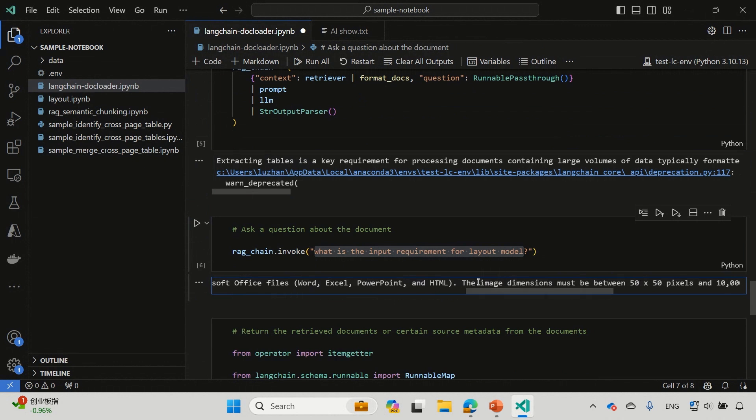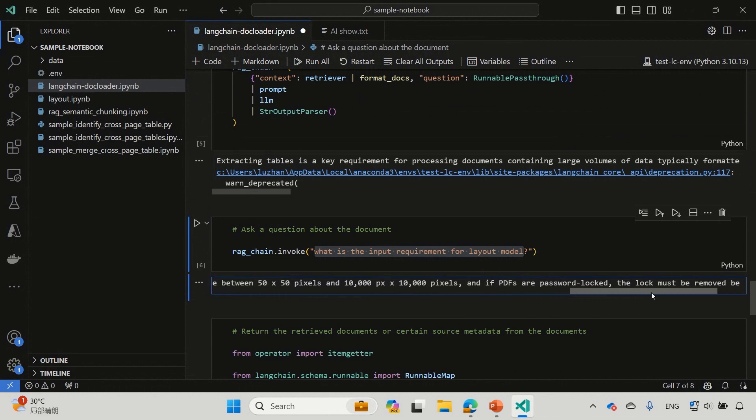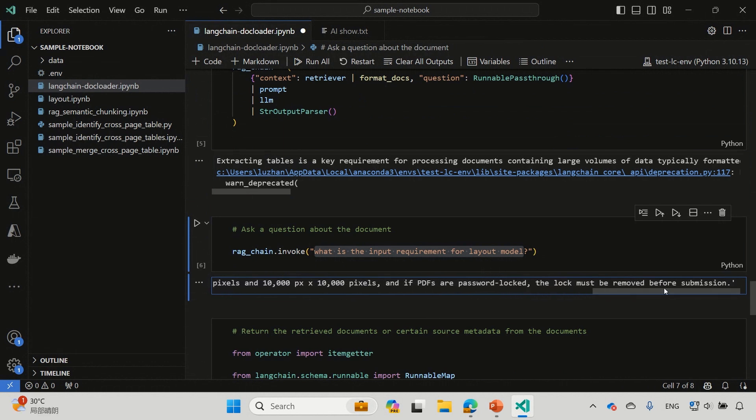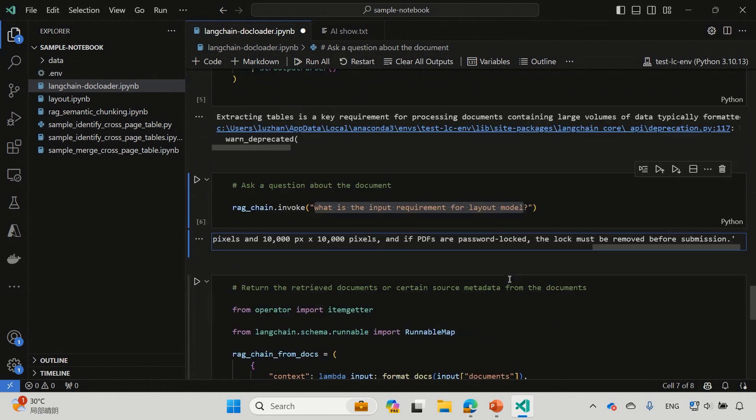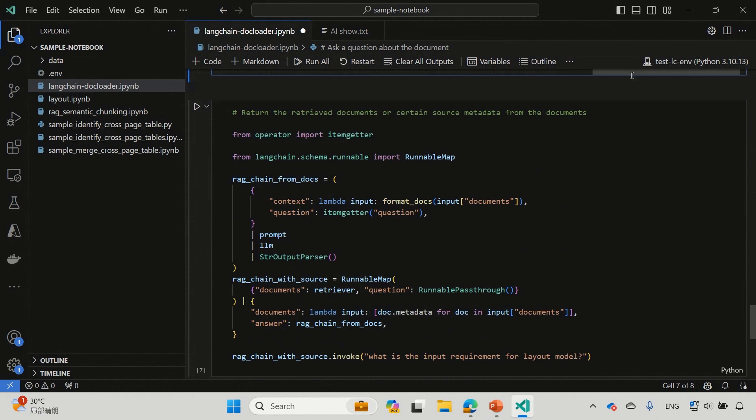And if your PDF is locked, you should be able to decrypt that before you send us. That's really cool.